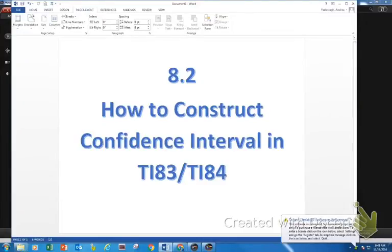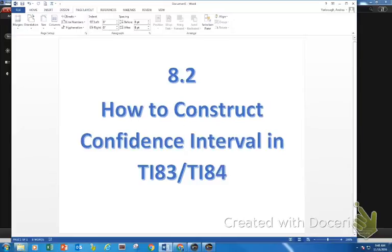We are about to now talk about how to construct the confidence interval using our calculators. I need you to go to the problem that we did on the previous video, which is page 8 of your notes.